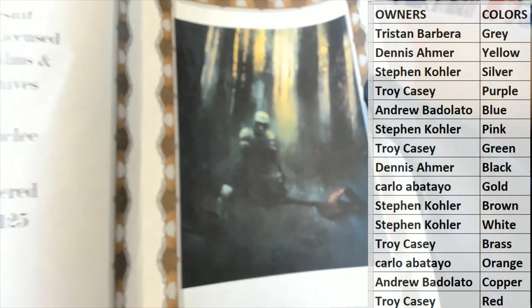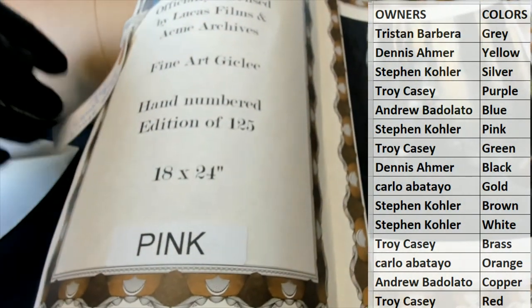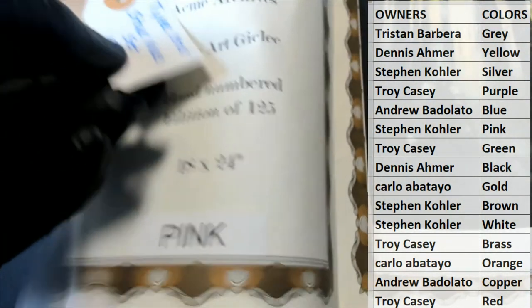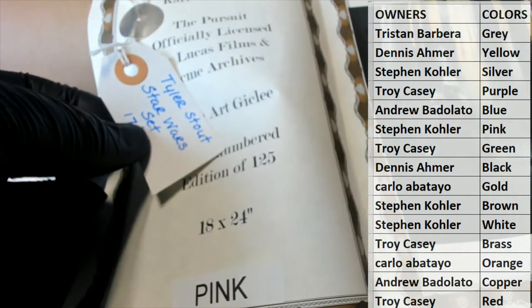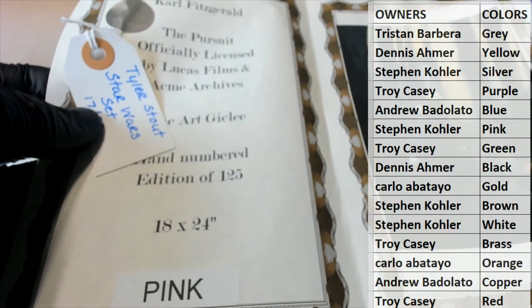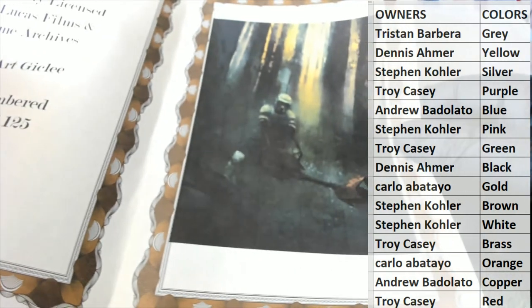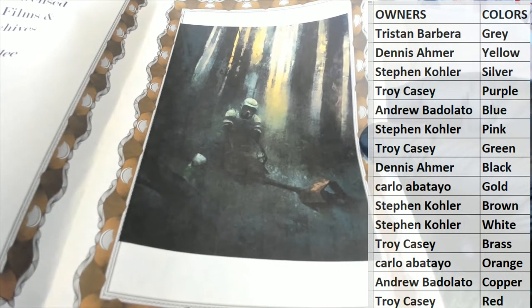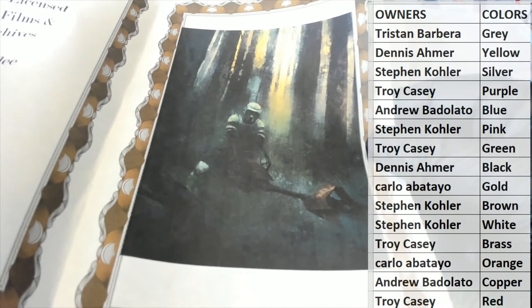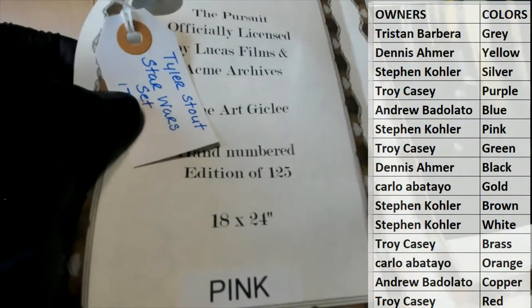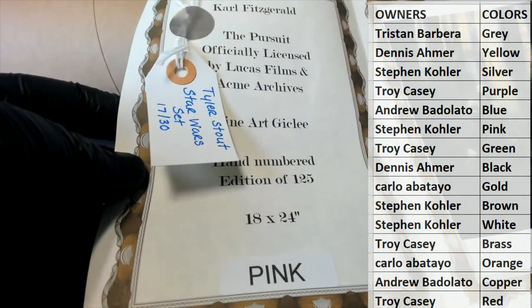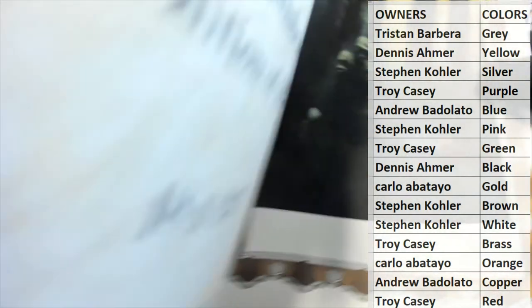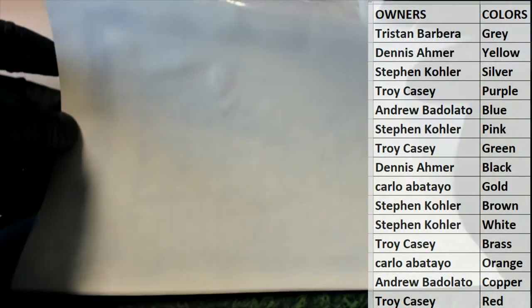And then we had a ticket on here too - Tyler Stout Star Wars, nice, 17 to 30. Steve-O, that is you man. Stephen K, you'll get this awesome Star Wars poster which I've seen, it's great, officially licensed Lucas Films, and you got a Tyler Stout ticket there too, 17 to 30, nice.